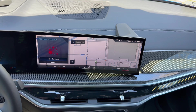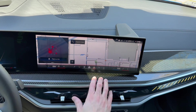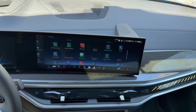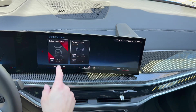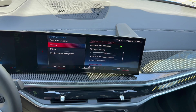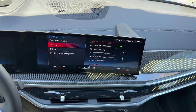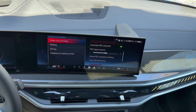First thing we're going to do is go into our menu down here and go to driving settings. Once we're in there, we're going to go to driver assistance. This is basically where you're going to find everything. We're going to start at the top with safety and warnings.